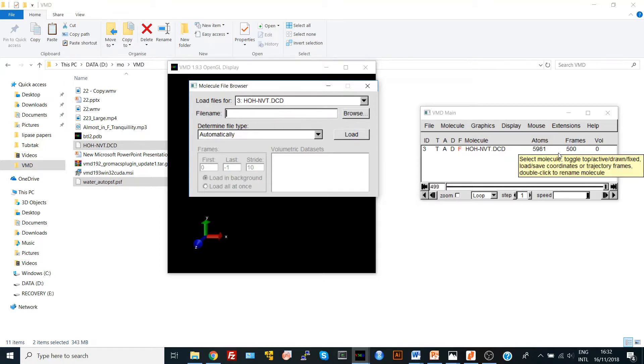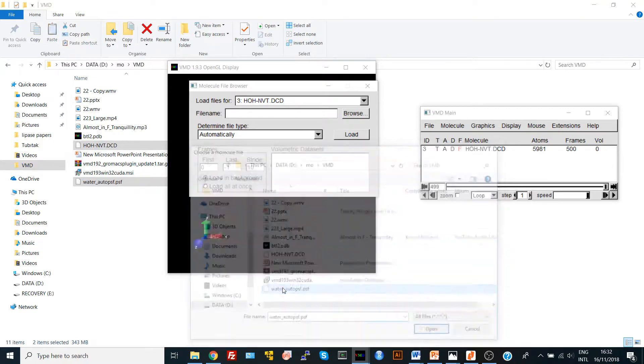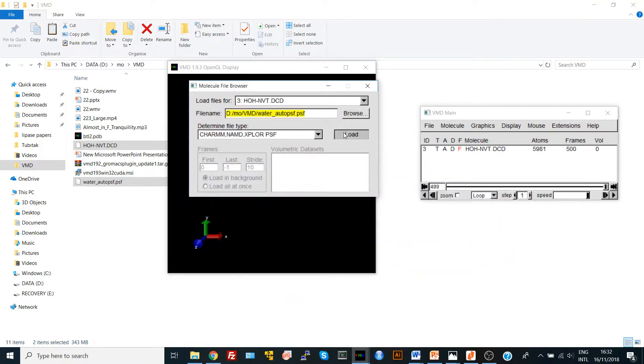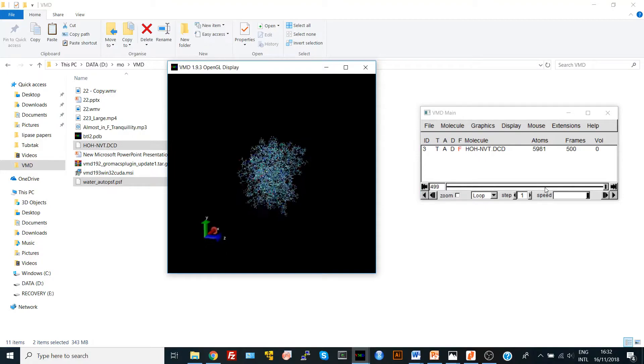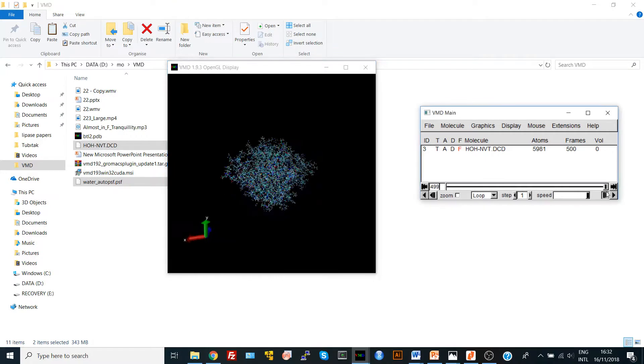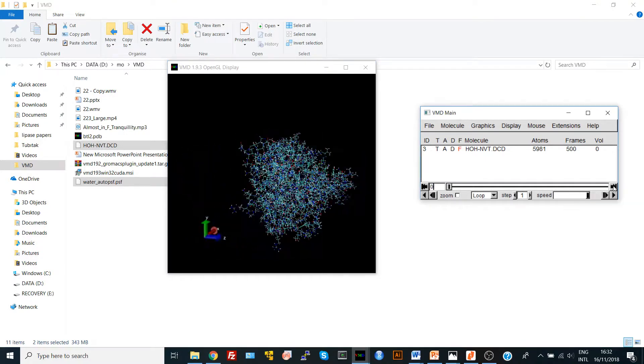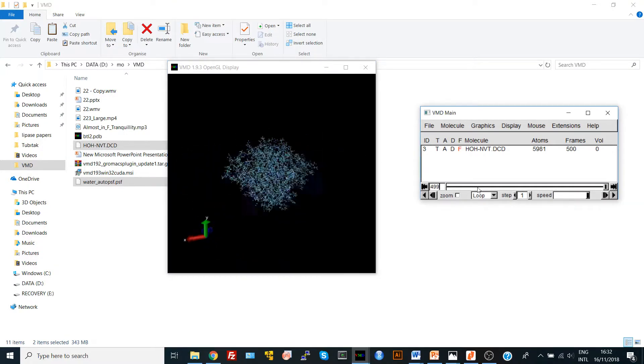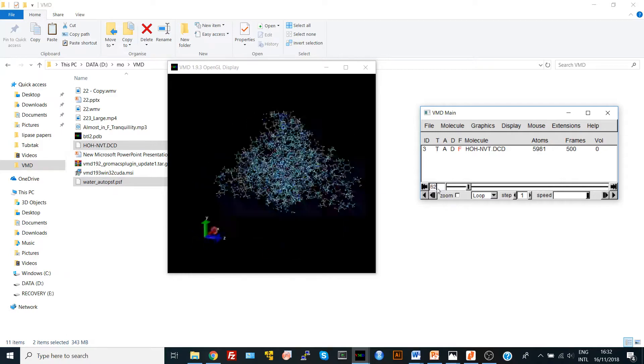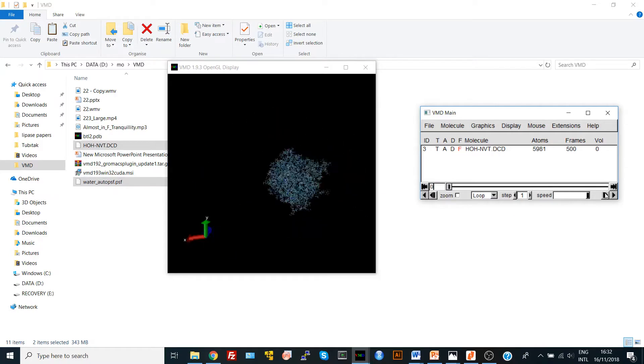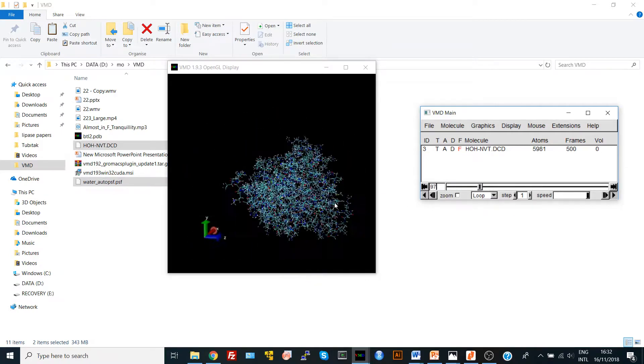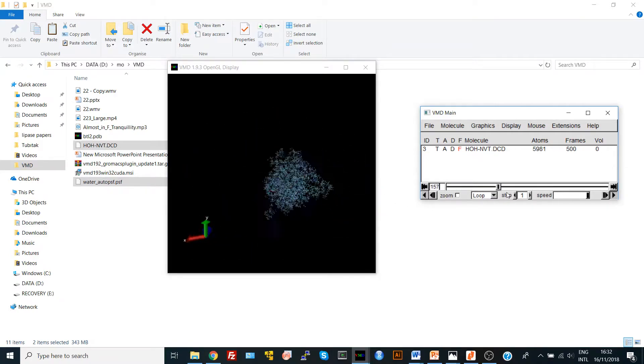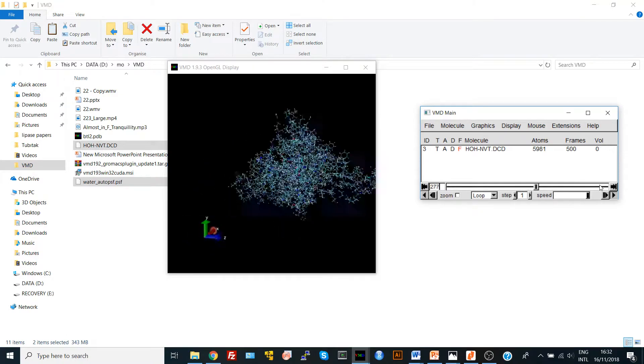Here it is. 500 frames. And again, you're going to load your PSF file. And you say Load. And here your simulation became shorter. Let's get it to the beginning and say, you see, it's just 500 frames.